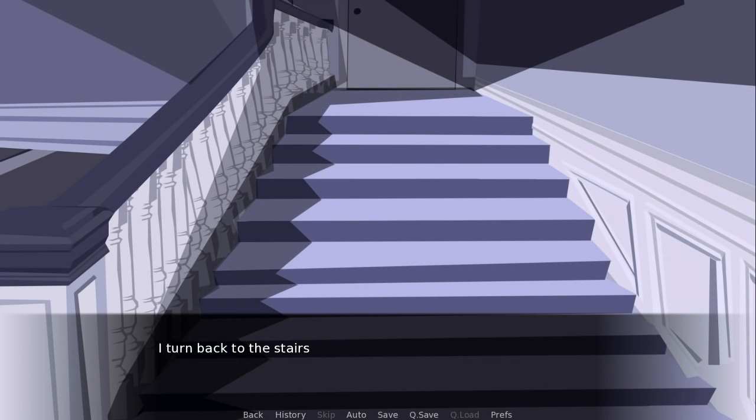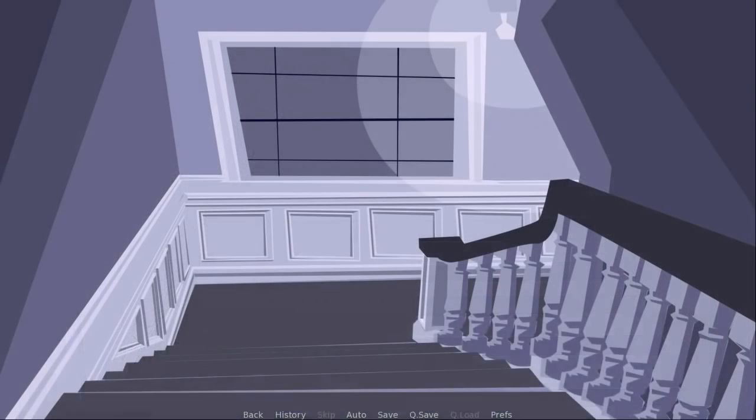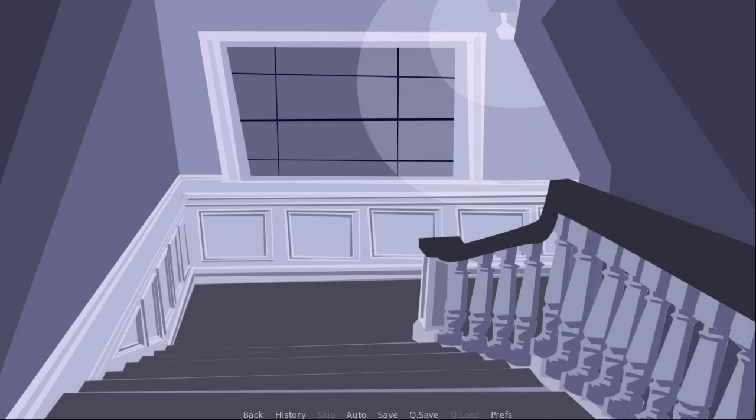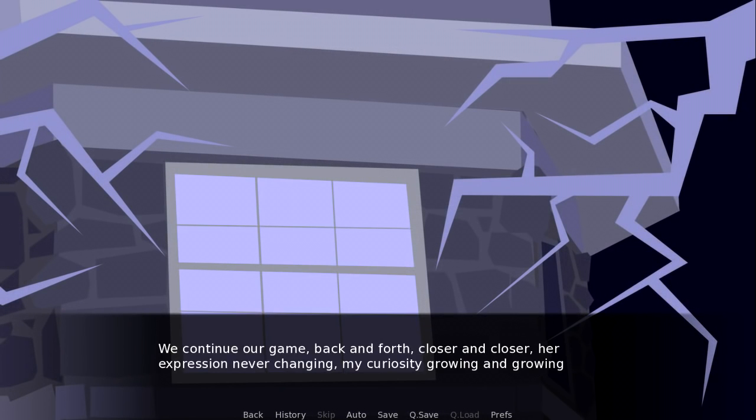I turn back to the stairs. No one. Back to the window. One step closer. We continue our game. Back and forth. Closer and closer. Her expression never changing. My curiosity growing and growing.